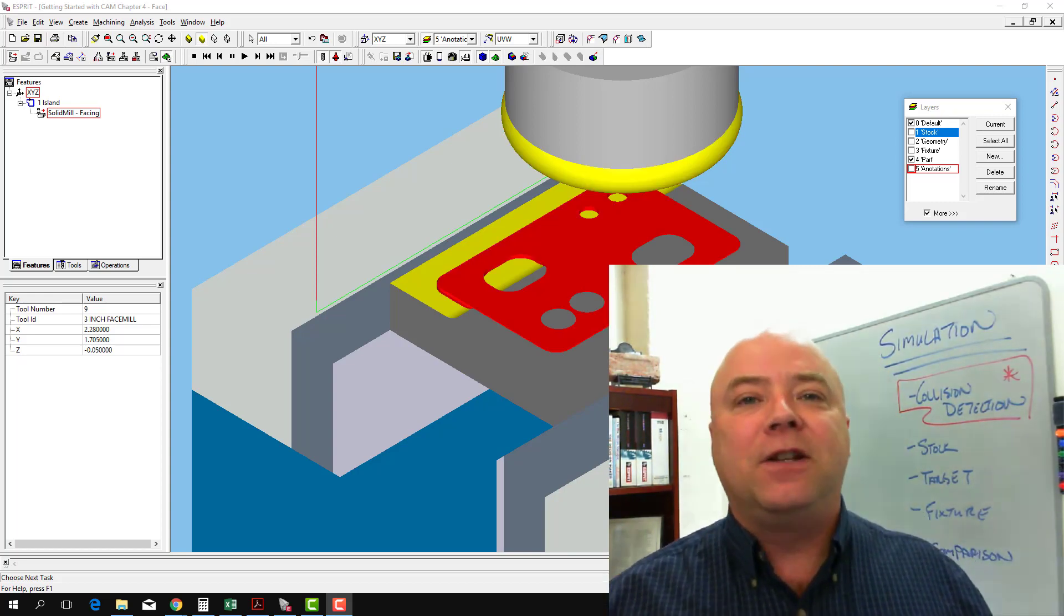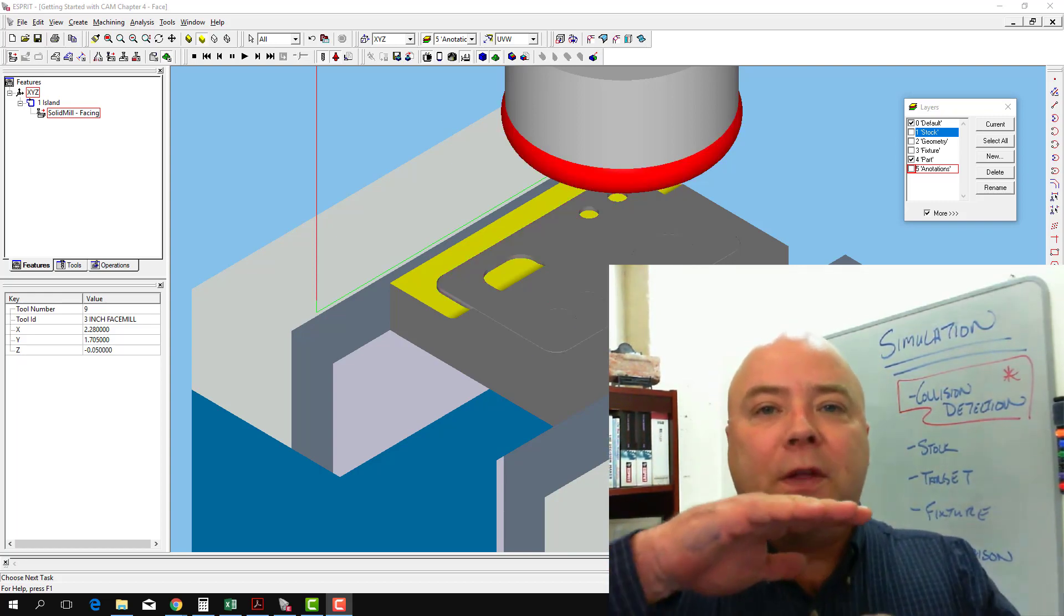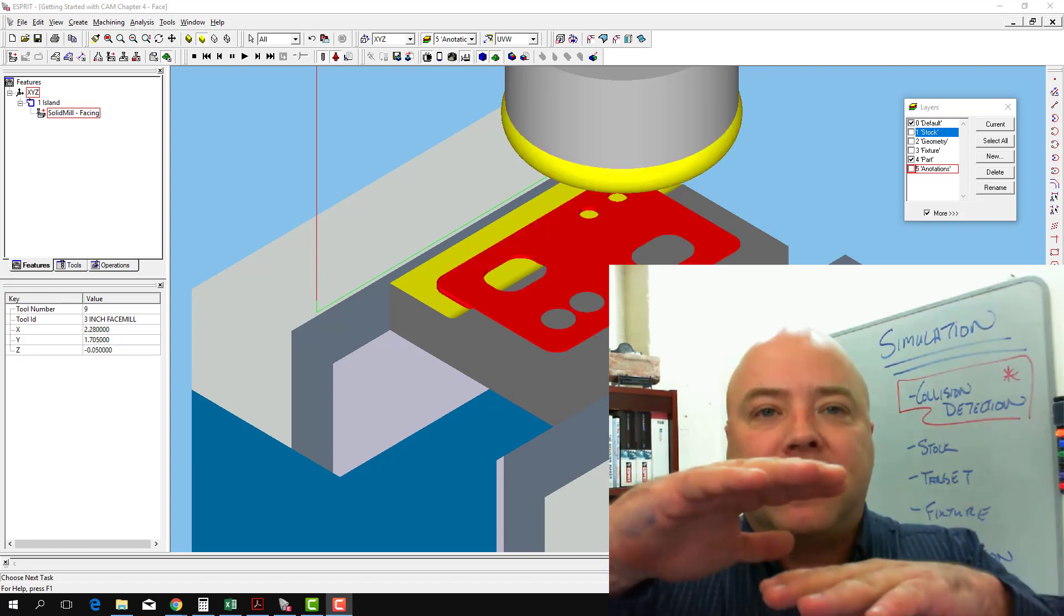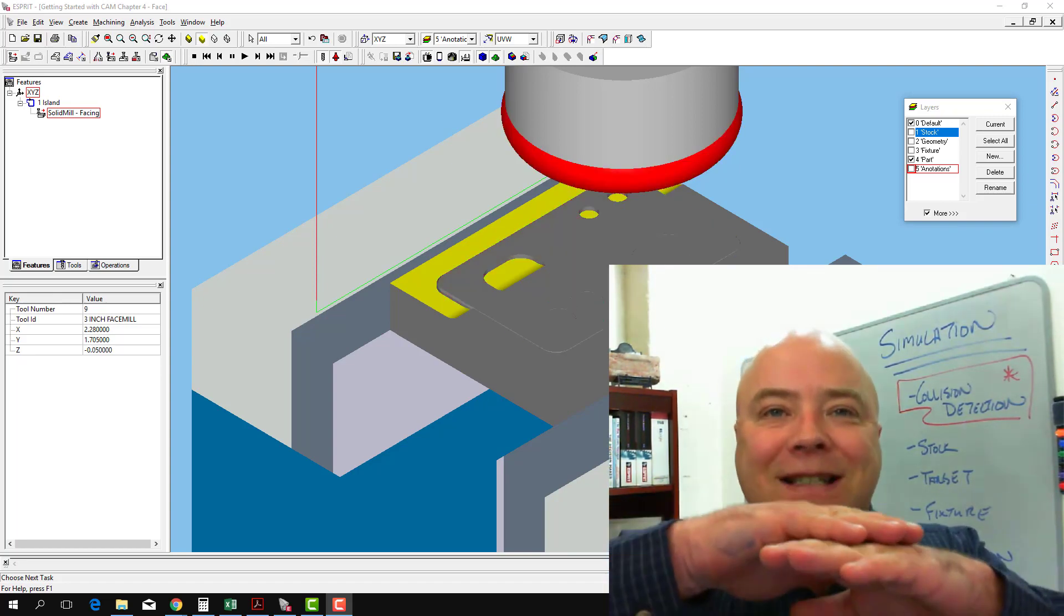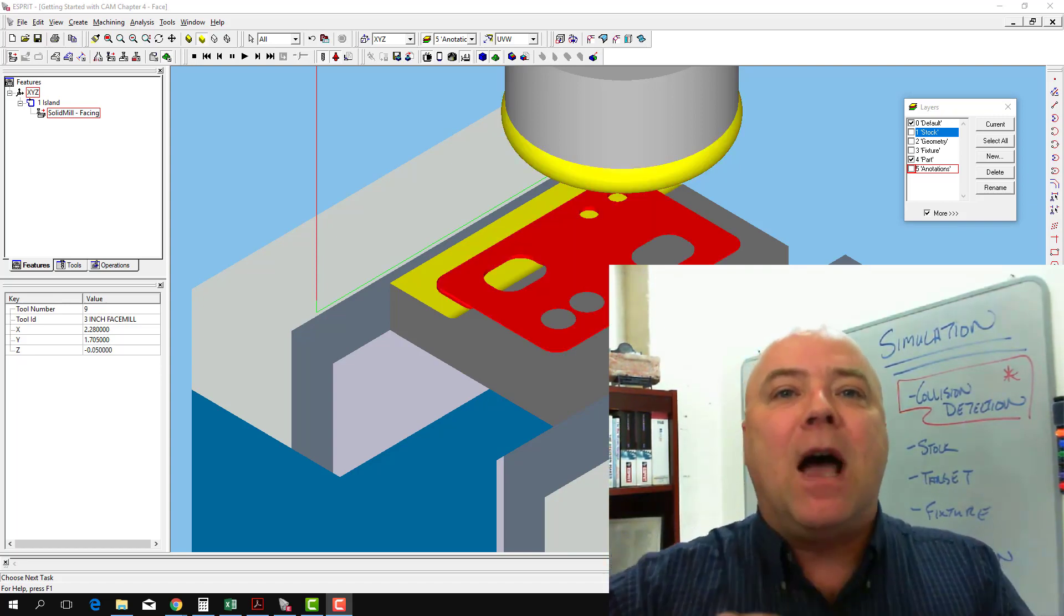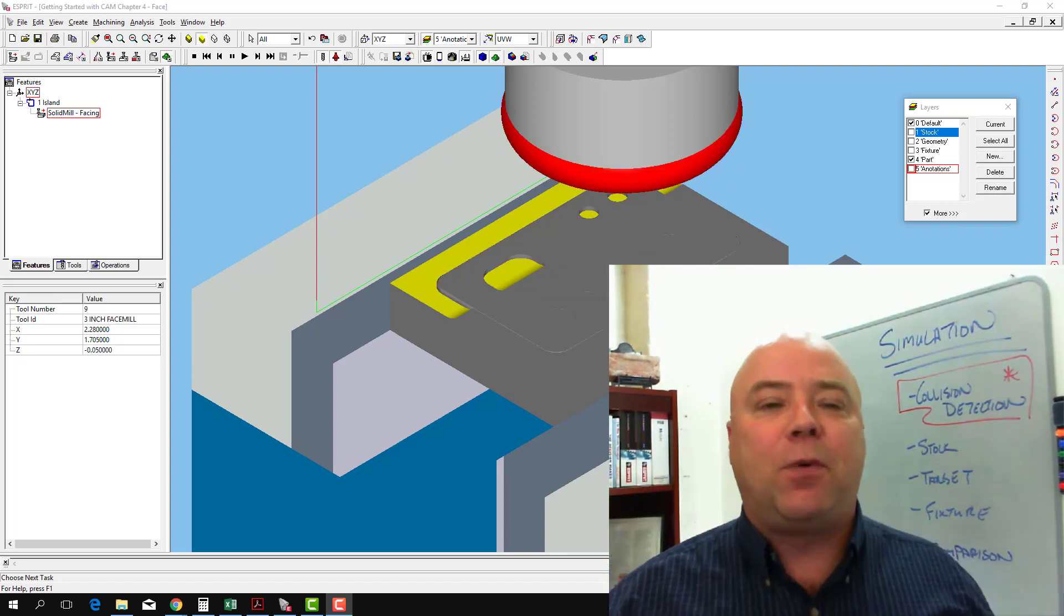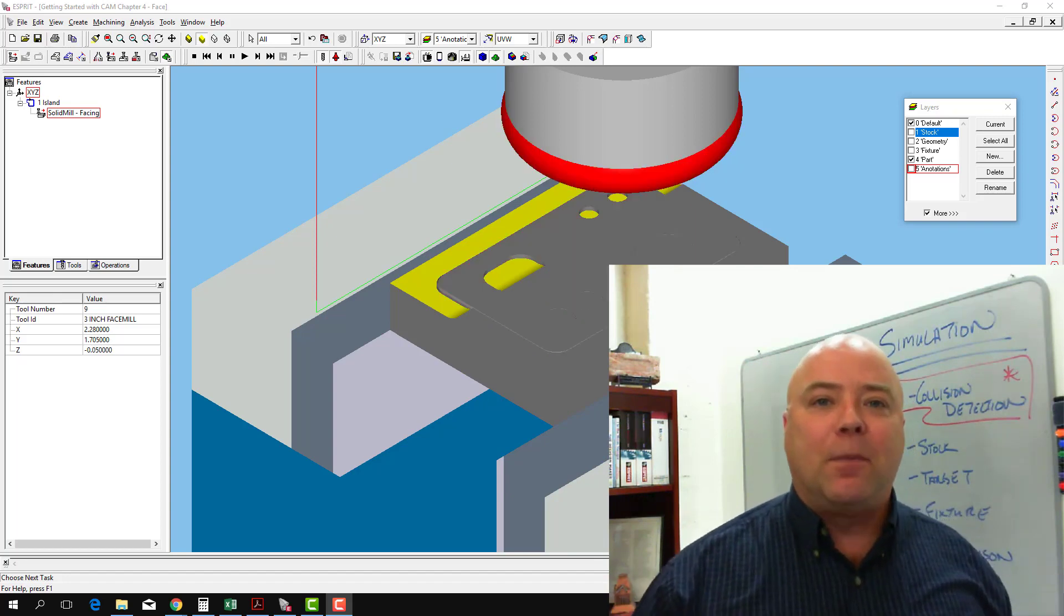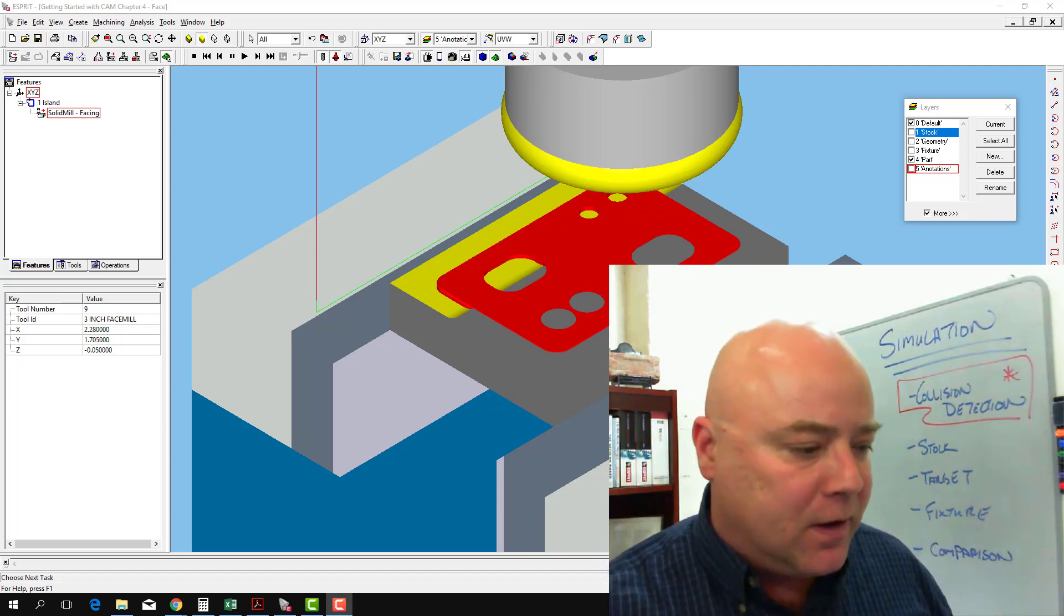When we did that first simulation, the workpiece or stock material was set at the same height as the finished part, and then we went and faced off the top of the finished part.